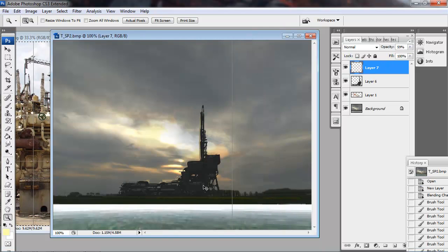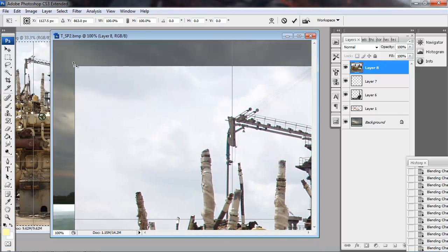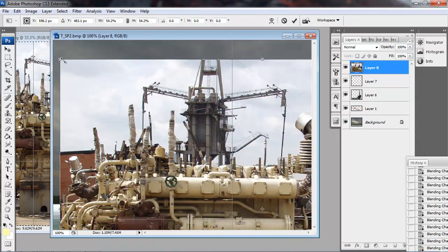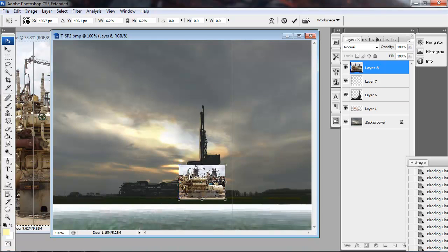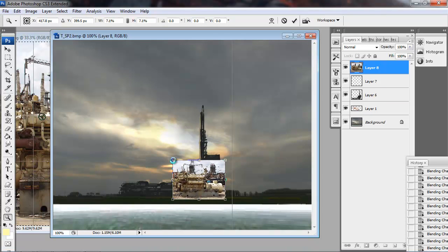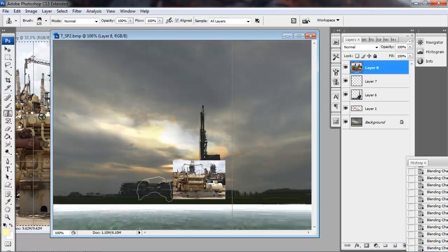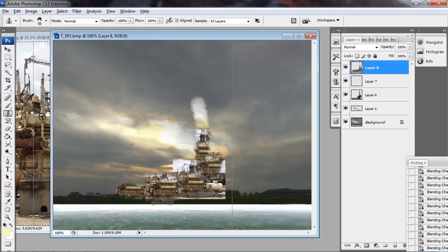Control T to scale it down. Line it up on the structure. Then I'll just get my clone brush. Make sure I fill most of the silhouette in so that when I delete the excess it'll kind of conform to the shape.